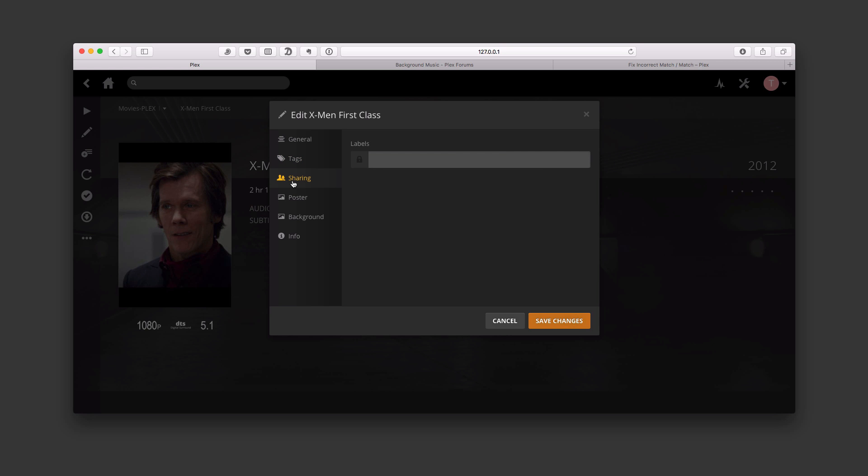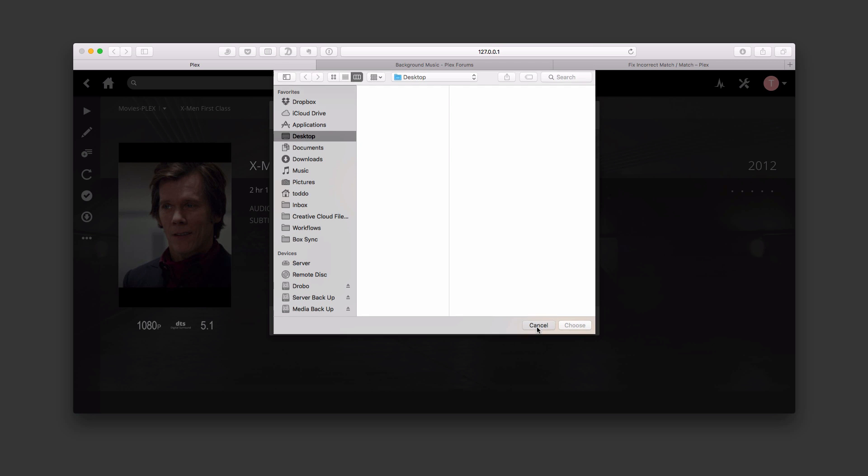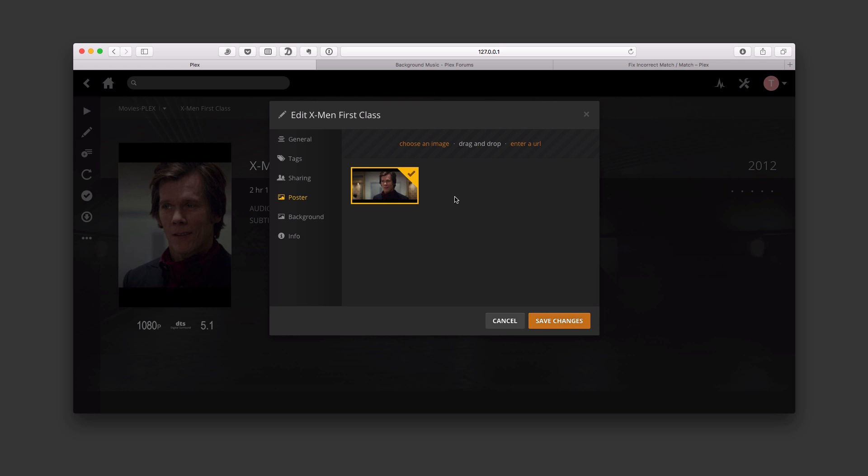I can also do some work with labels, the poster art. I can go ahead and add poster art in here. I could choose an image if I wanted to, and if I just click on that, it's going to take me to a window here that lets me choose a specific image to add in here. I can drag and drop it in, or I could even enter a URL if I wanted to, and then it would pull up artwork on there.